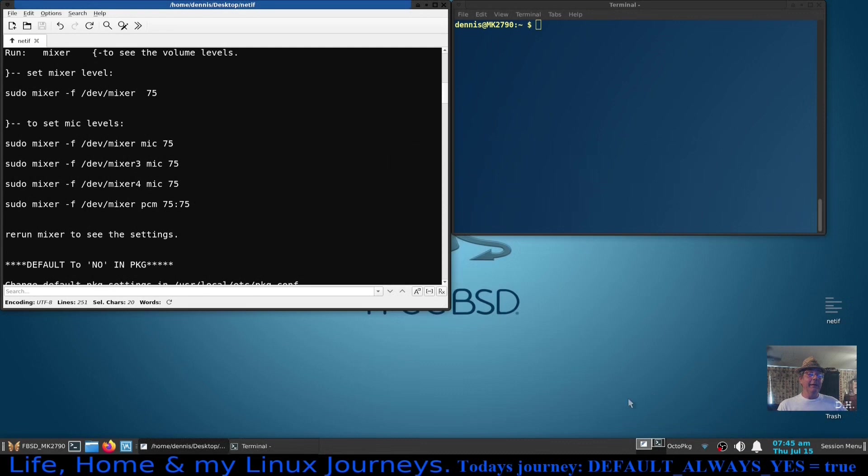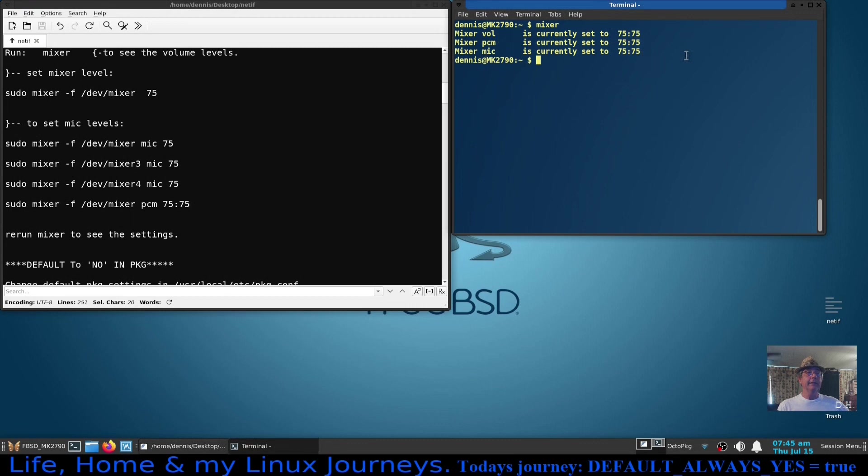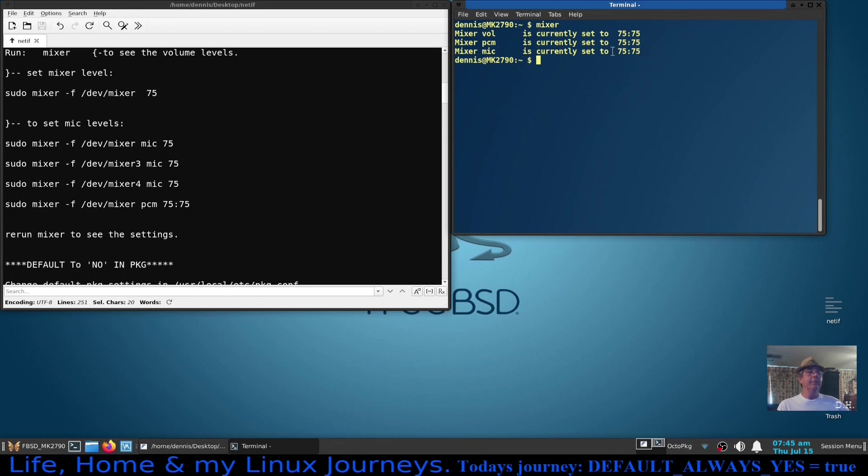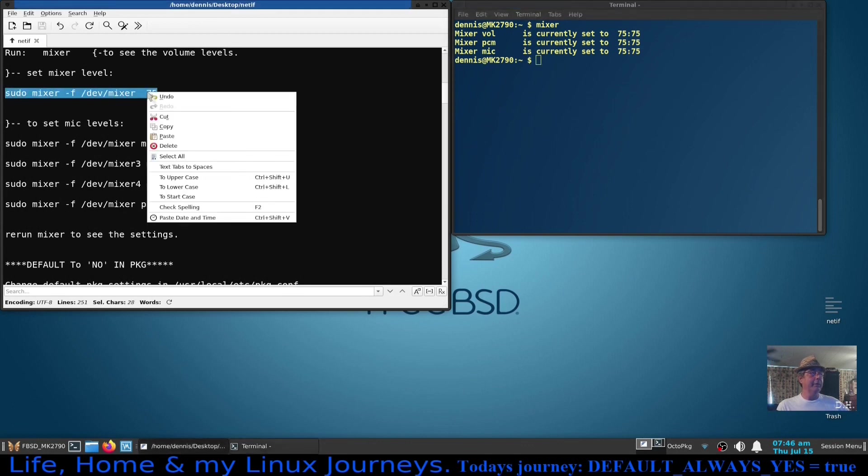So that made no sense to me, and then I found these commands here. So let me run mixer and you'll see that my volume PCM and mic is all set to 75 on the left and right channels. And how I got that was I ran these commands right here. Originally when I ran mixer it would say mixer volume 100 100, PCM was like 50 I think 50 50, and then the microphone, the important thing for me, was set to 25 25.